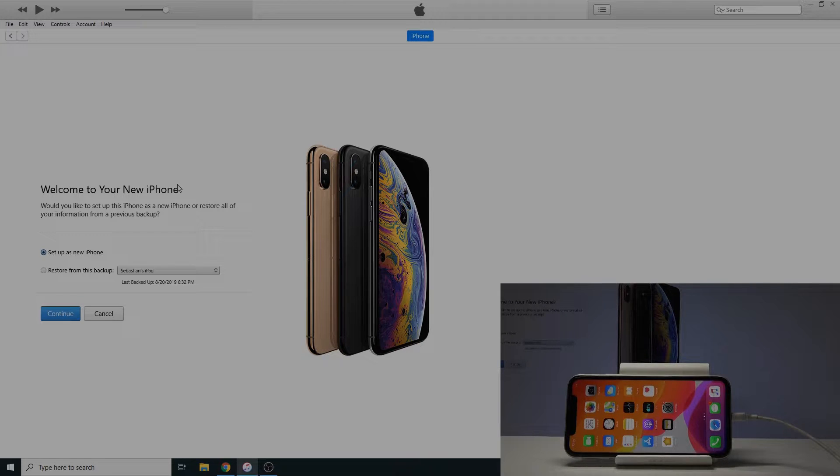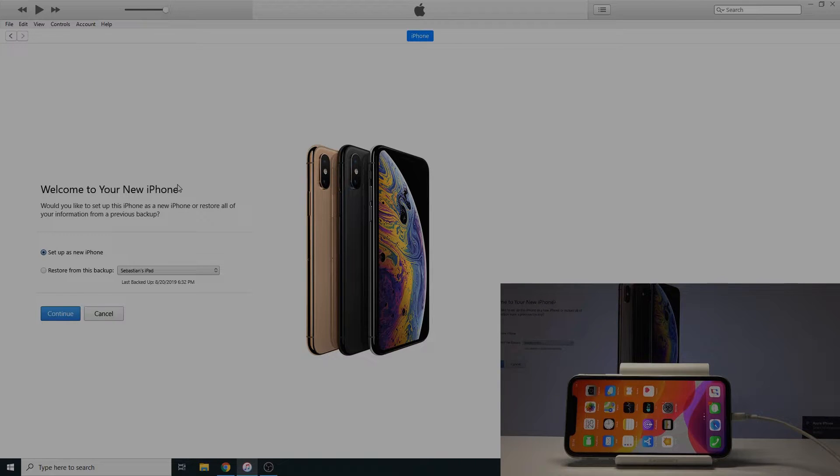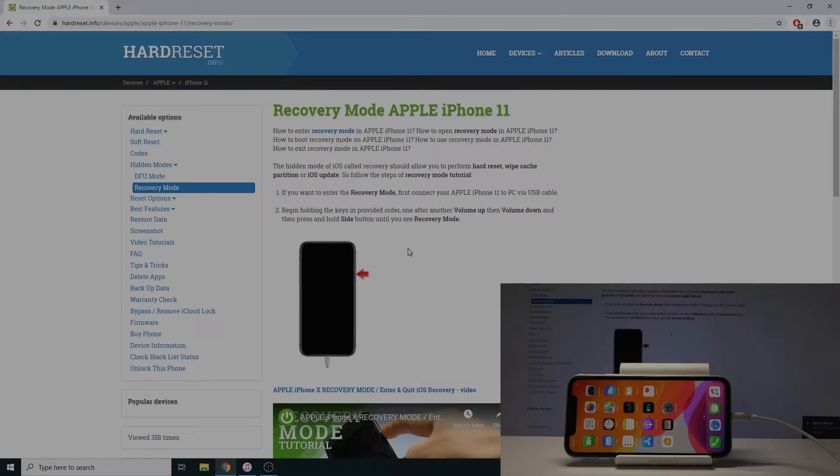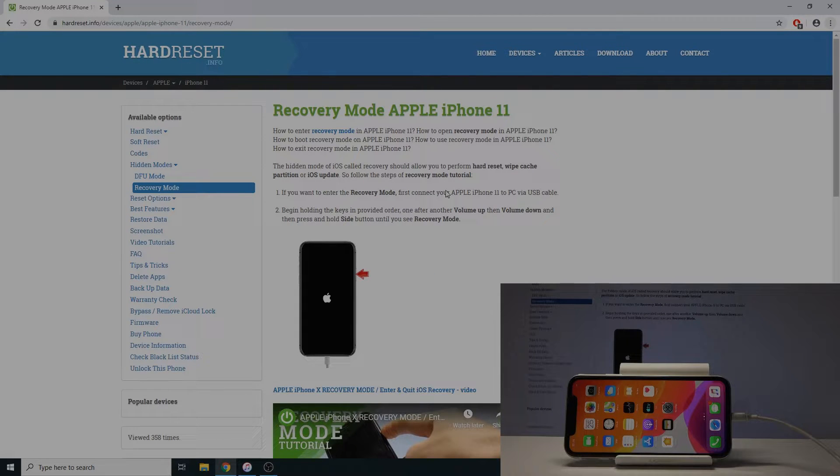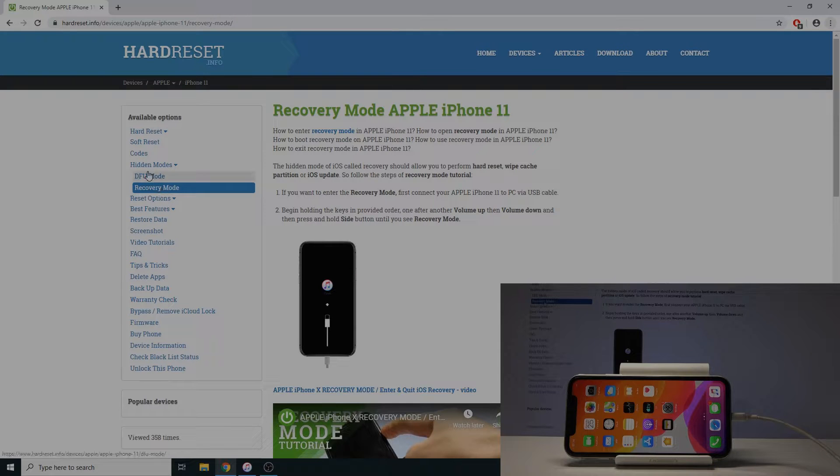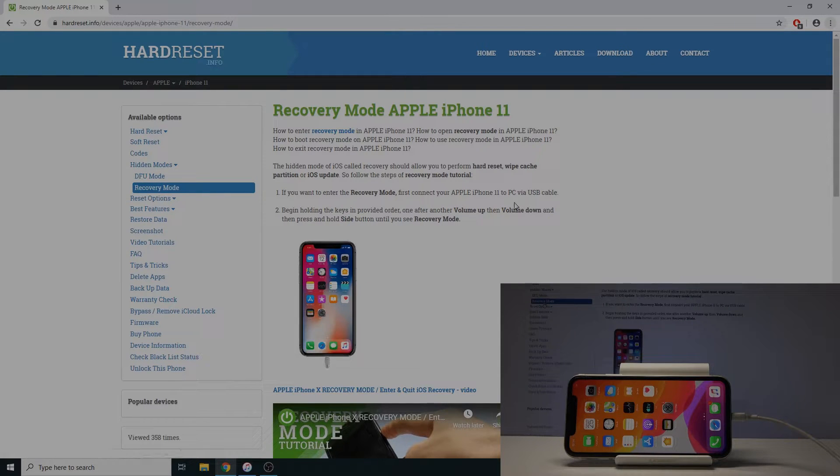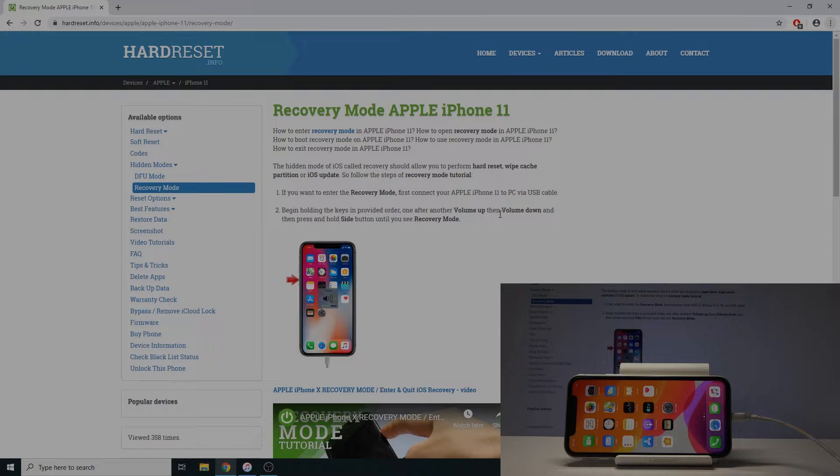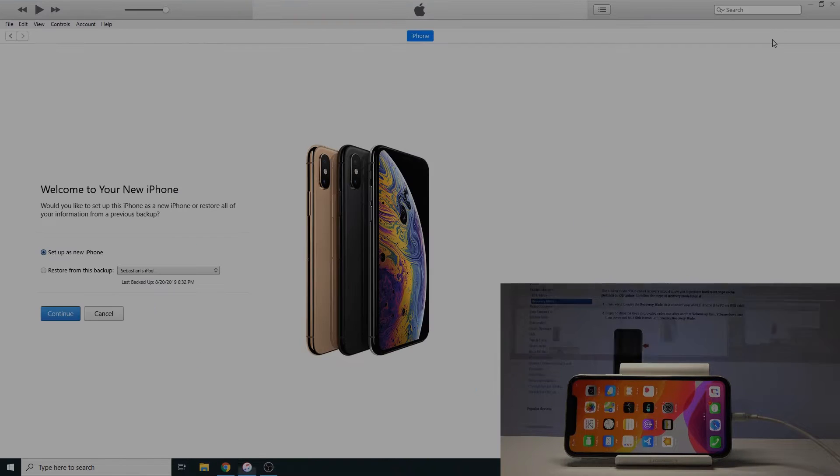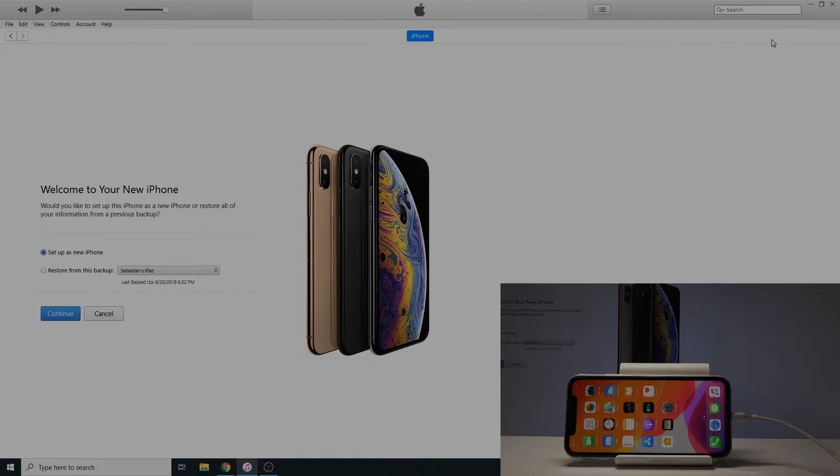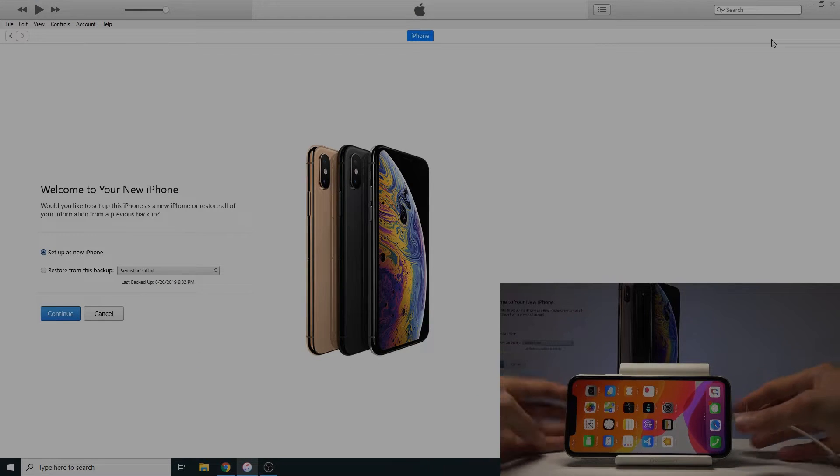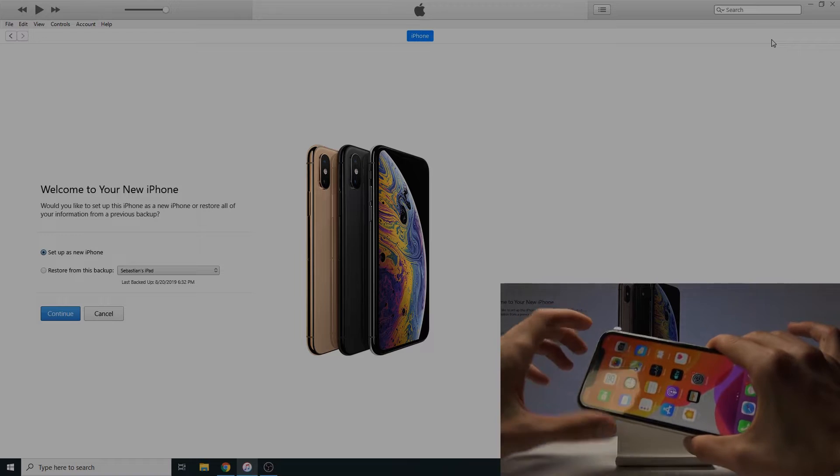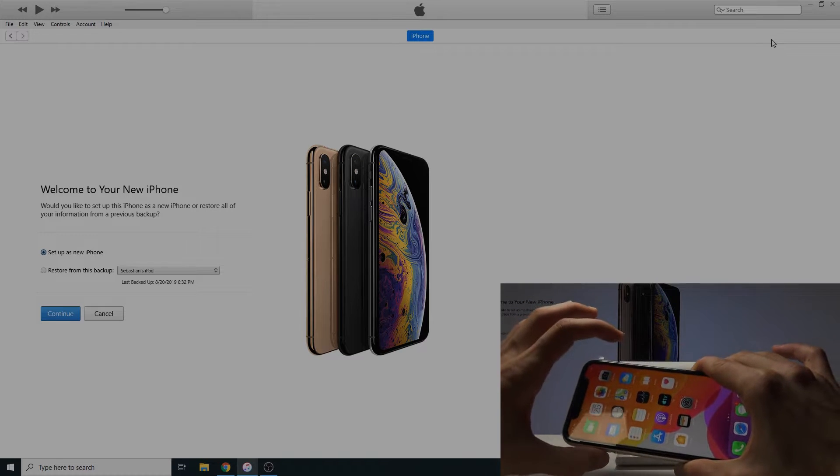And now we're gonna put the phone into the recovery mode. So a quick way you can check it right here how to do it. So on hard reset just search for your phone and you have in hidden modes you have DFU and recovery mode. And basically all you need to do is just shut it off and then hold power key. So I'm gonna do it right now and you can follow the way I'm doing it.